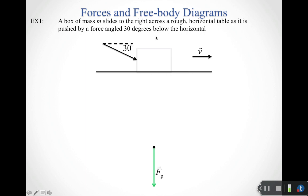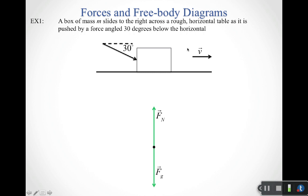Is the box in contact with the surface? Yes — it's on a horizontal table, so the table pushes up on the box. We need a normal force pointing straight up. Do we need friction? Yes, the table is rough. Is the box moving relative to the surface? Yes — it's sliding to the right, so we need kinetic friction. Since the box moves to the right, kinetic friction points back to the left.